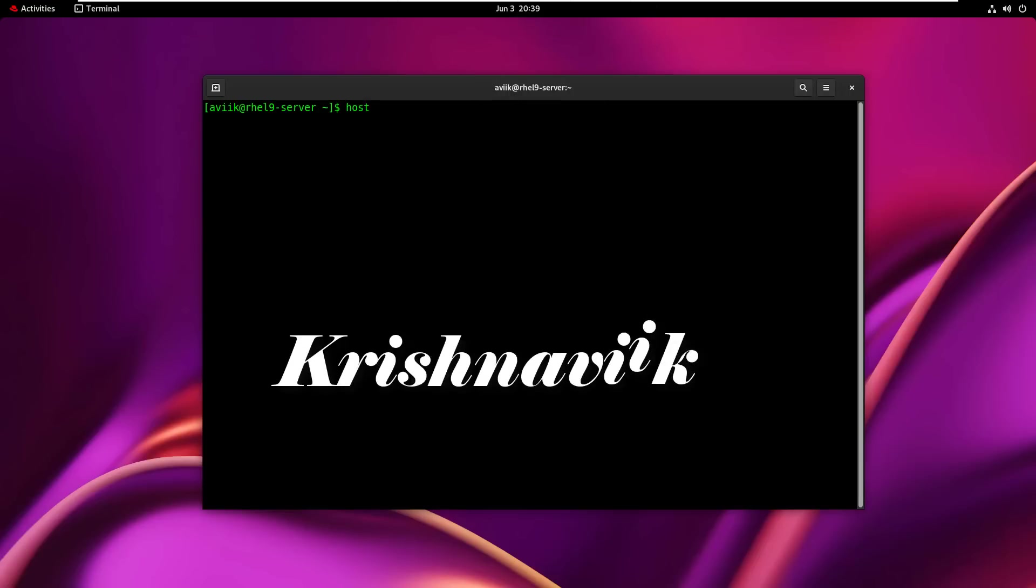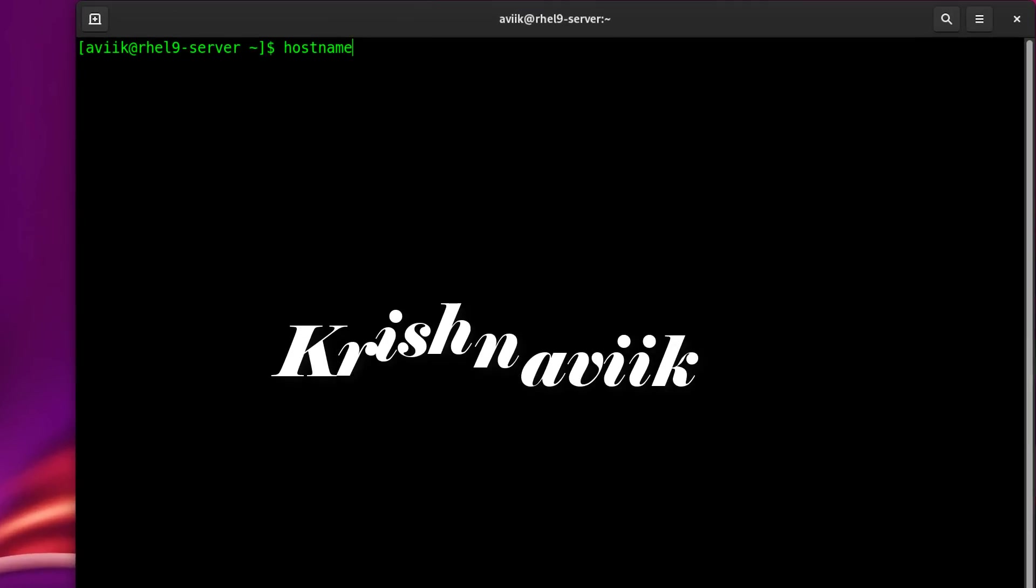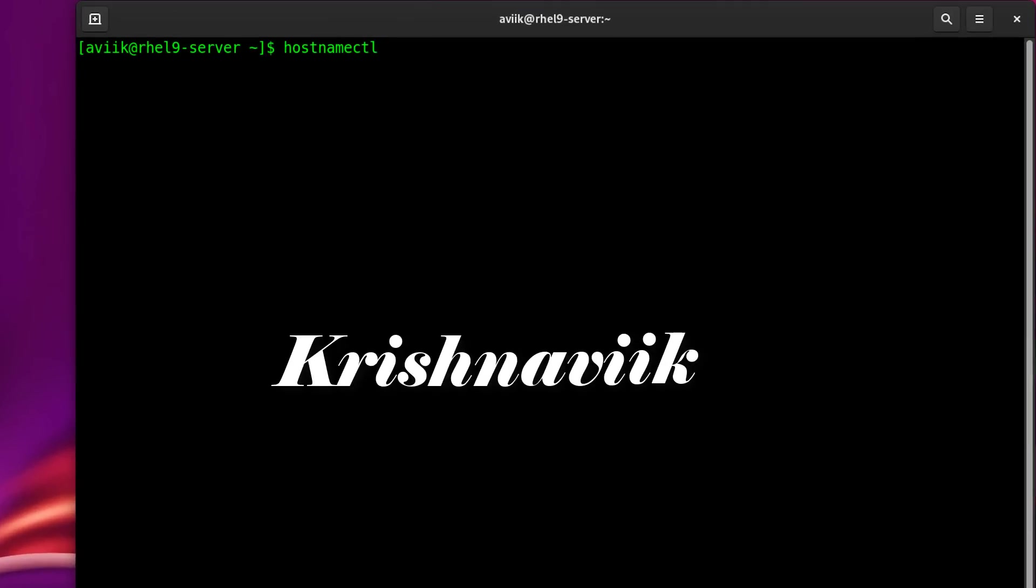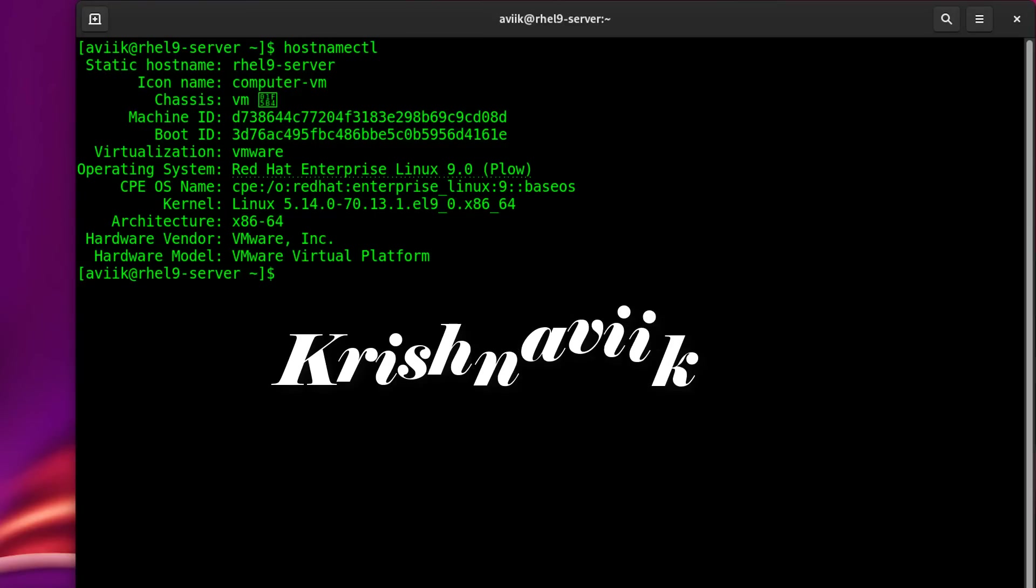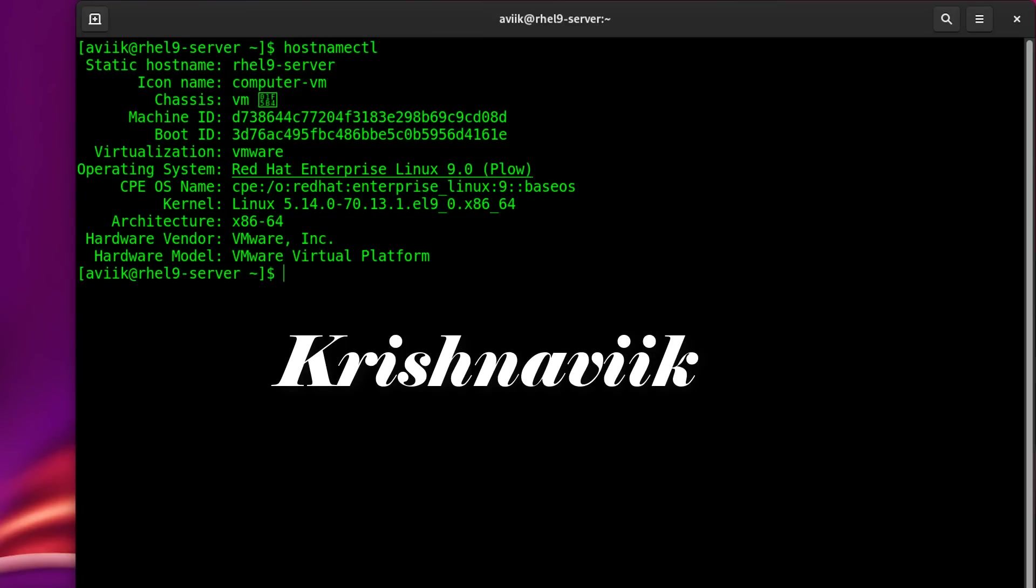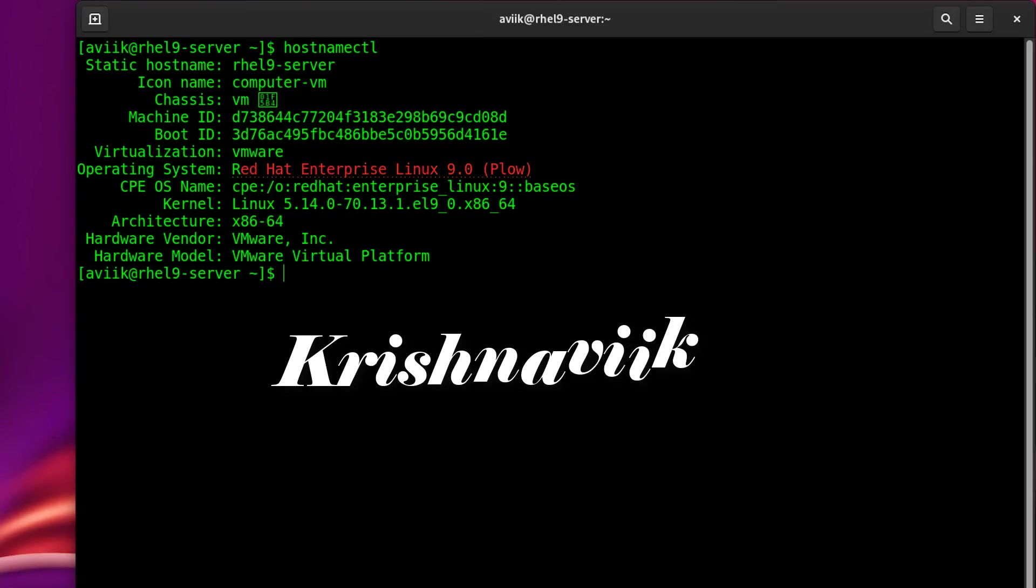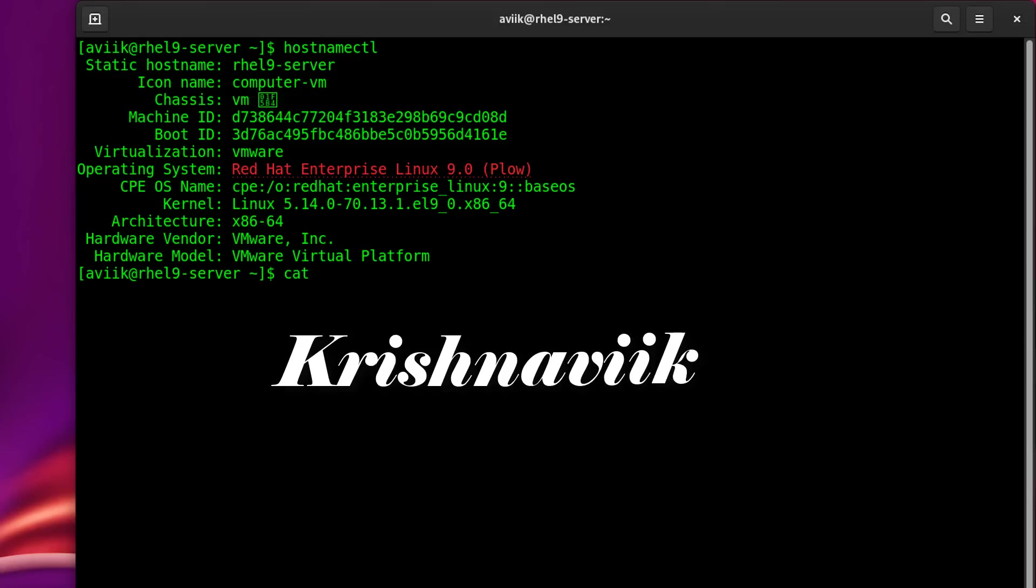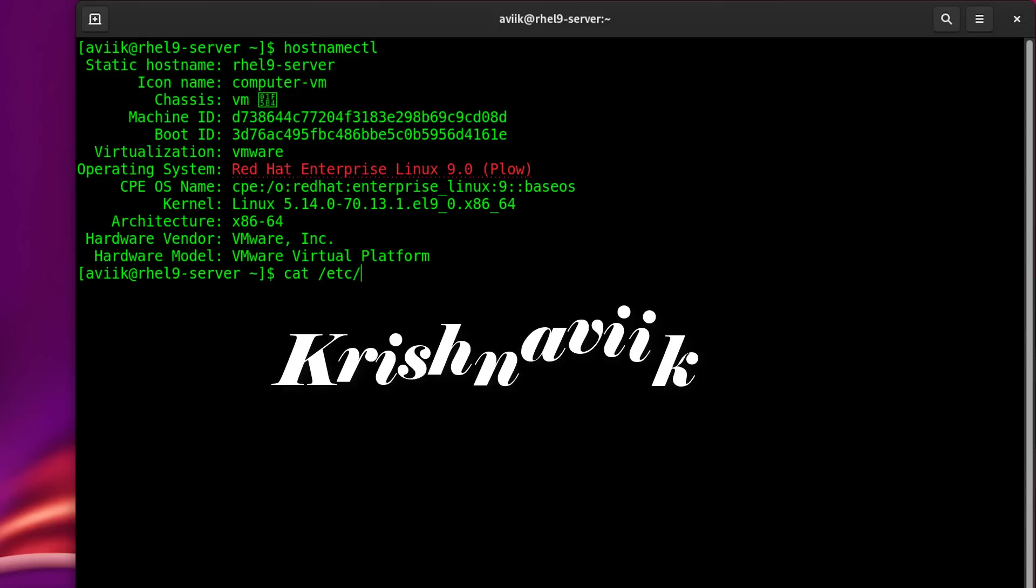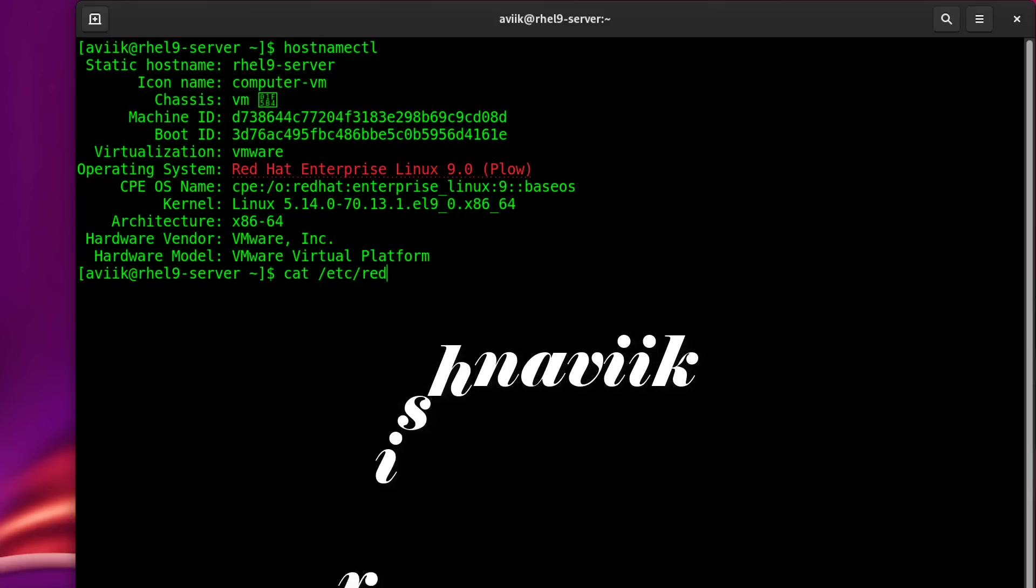Hello friends, welcome you all to my channel. Today I am going to show you how to configure a DNF repository server offline on the latest Red Hat Enterprise Linux 9 and learn what's new in this configuration. Let's start the practical.